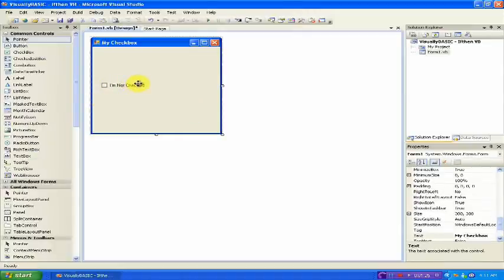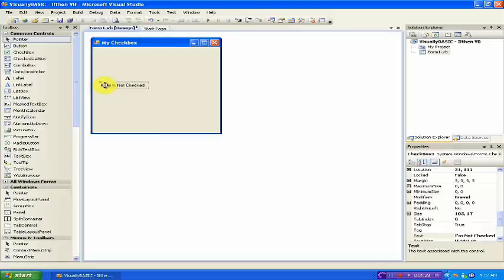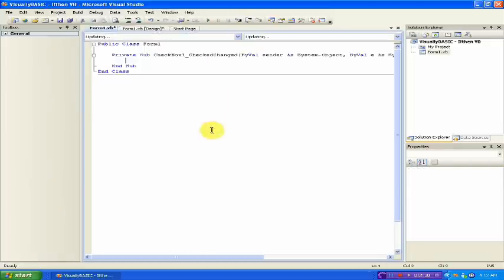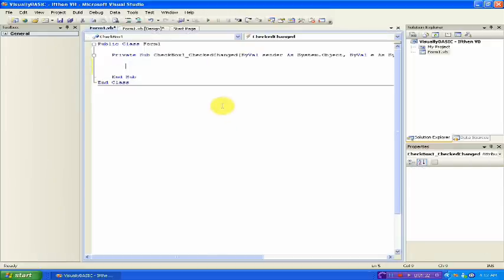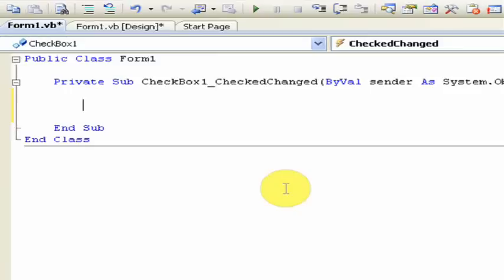This is a very simple layout, but that is really all you need to do for the layout. So now double-click the checkbox and it should open up the coding environment.